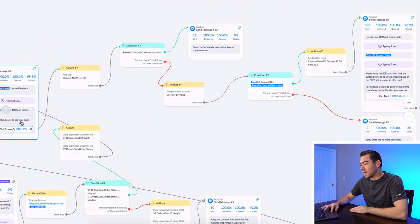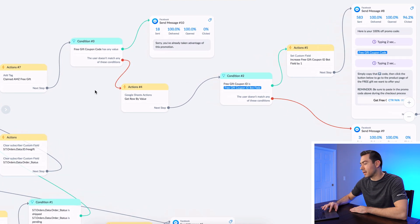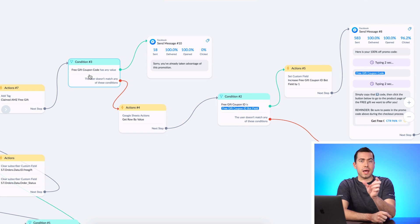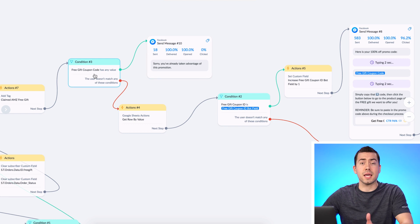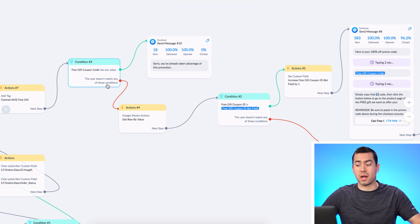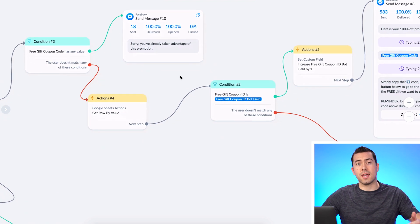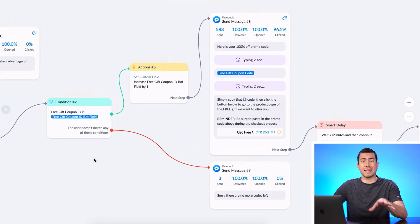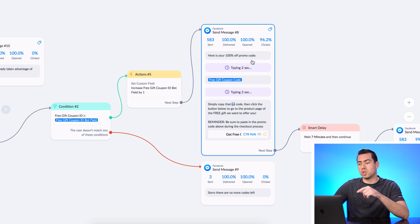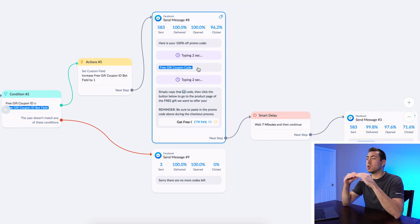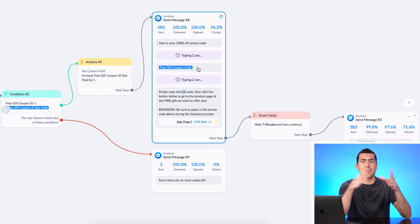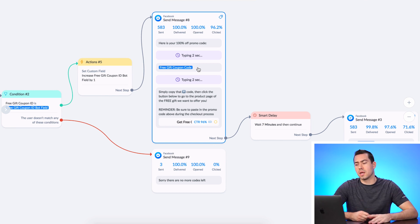They say 'yes, get promo code' — it hits another condition checking whether that user already has the custom field showing they've gotten the coupon code. If they have already gotten a promo code and that value is set, it's going to say 'Sorry, you've already taken advantage of this promotion.' That's another fail-safe. If they have not gotten the promo code, they're going to receive this message: 'Here is your 100% off promo code.' We put the promo code in its own little message so on a cell phone they can just hold their thumb on it and copy the entire code.